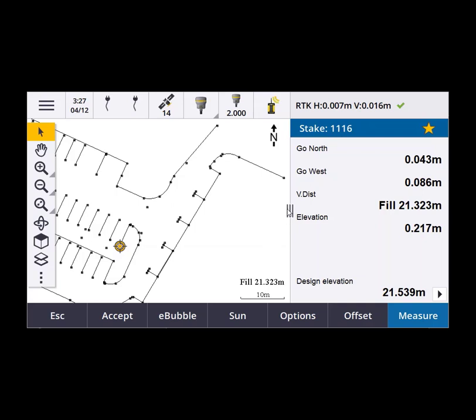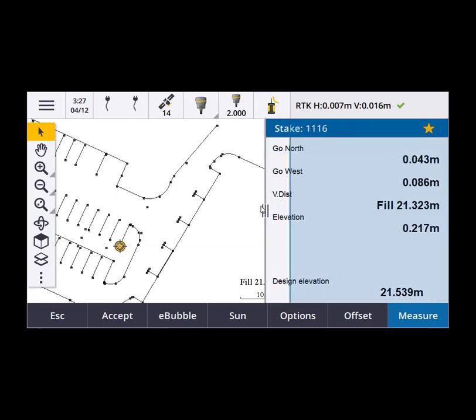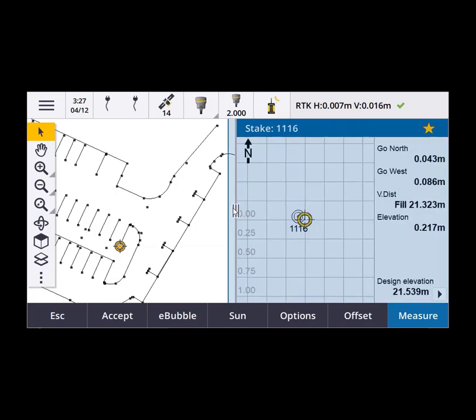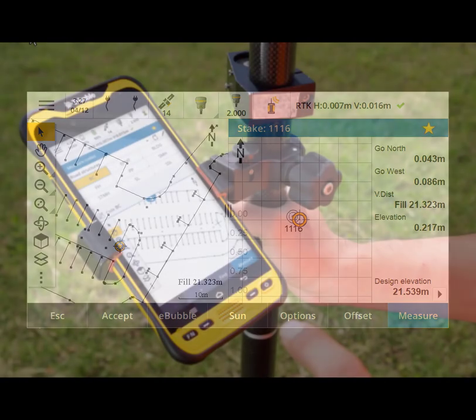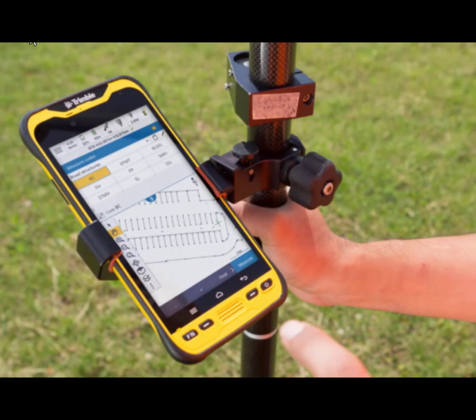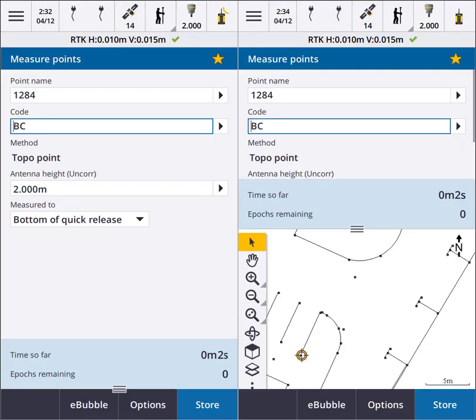Trimble Access version 2020 was the first version to run on an Android device, the TDC600. Along with this came the ability for the user to decide how much of the map they wanted to see alongside a form, from 100% all the way down to 30% form and 70% map.